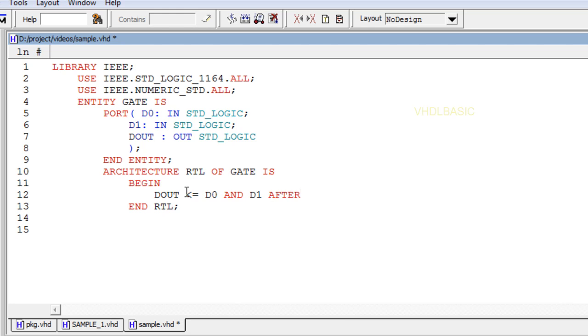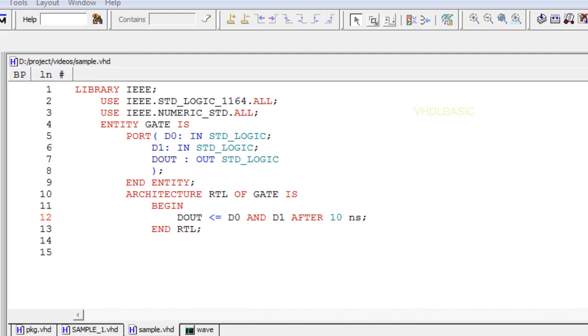The Inertial Delay model is by far the most commonly used in all currently available simulators. Syntax for Inertial Delay is after time in seconds. Here duration of the input should be greater than 10 nanoseconds.